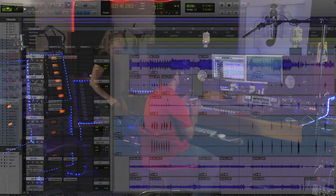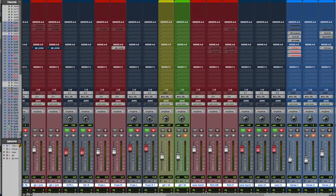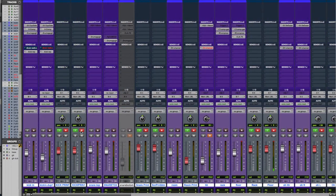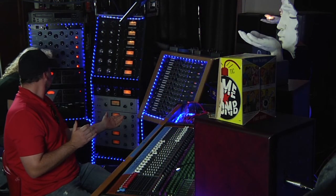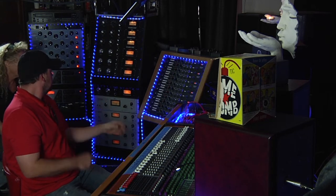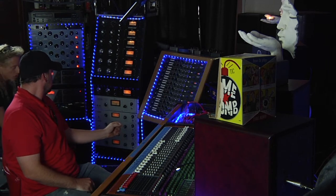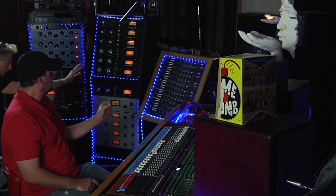We have a screen capture going so you'll get to see the Pro Tools session, and a few cameras set up so you can see the actual gear in use. In this studio there are 32 channels of Lynx, plus four more coming from the Omni, and a 192 dedicated just to headphones. We're clocking everything with an analog clock and the 10M — that's the signal flow.